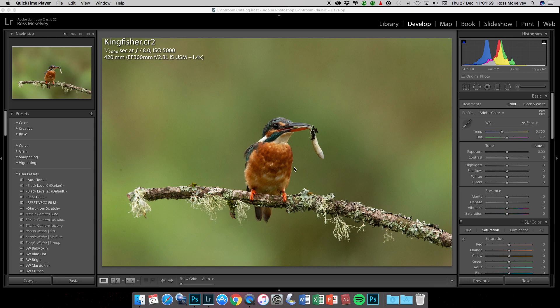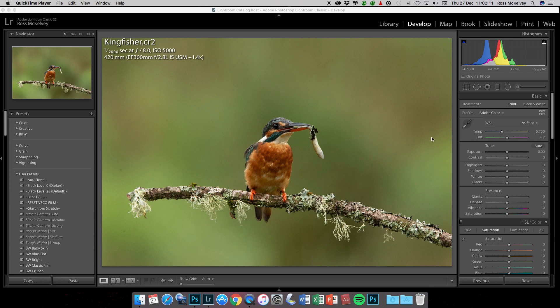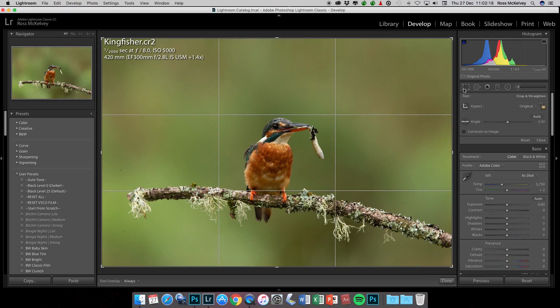Okay, the kingfisher image. This is just to remind you how to deal with an image with high noise. This was taken at ISO 5000, so in Lightroom, the settings, by the way, are the exact same in Camera Raw. The default sharpening settings that we're going to look at.